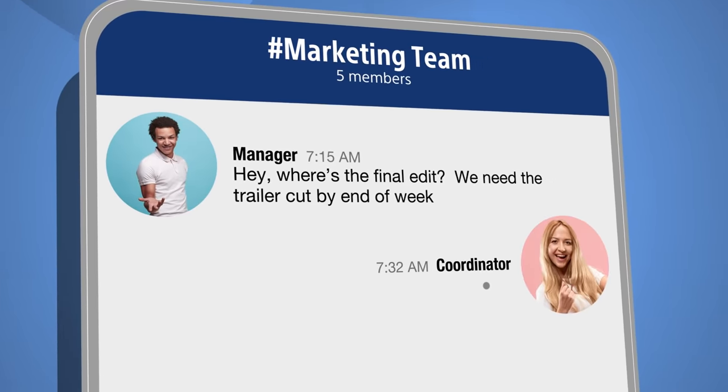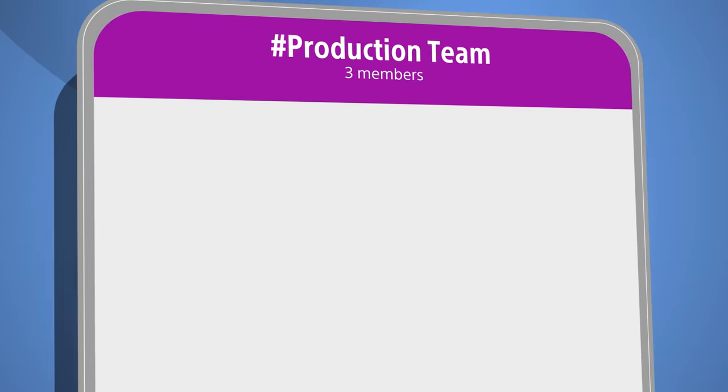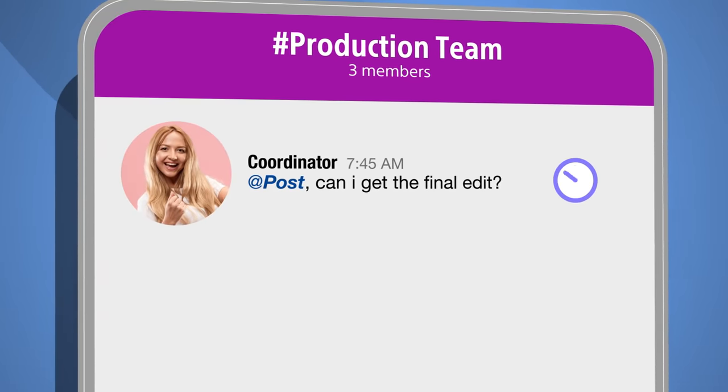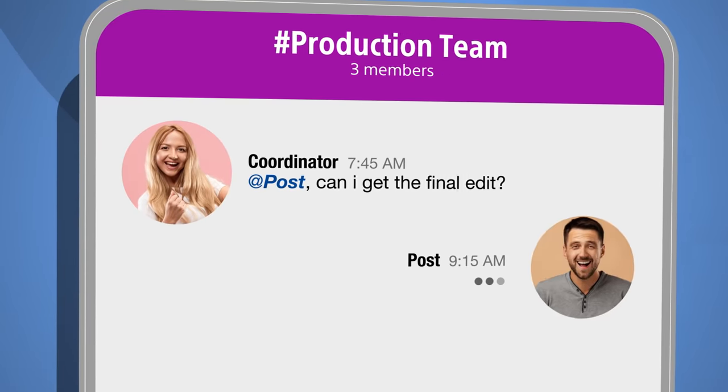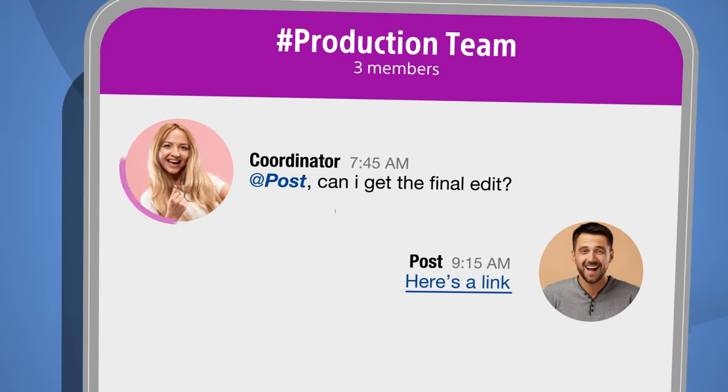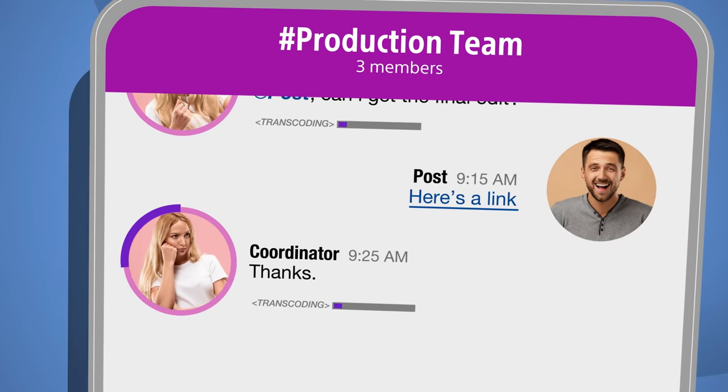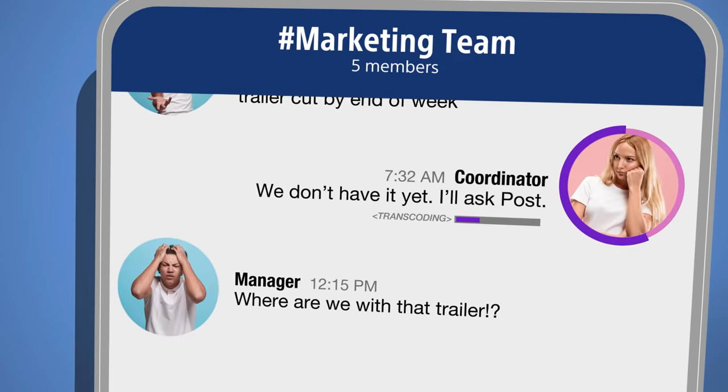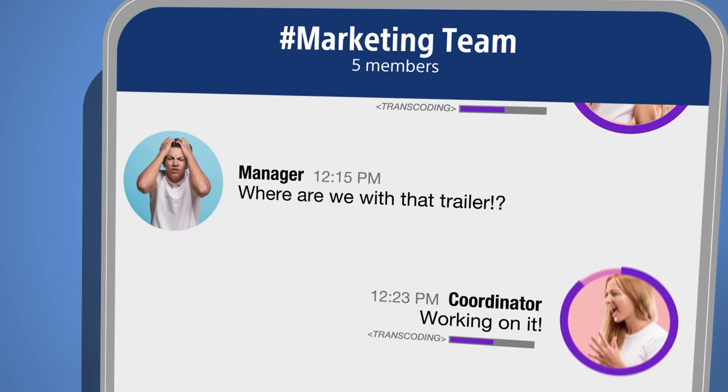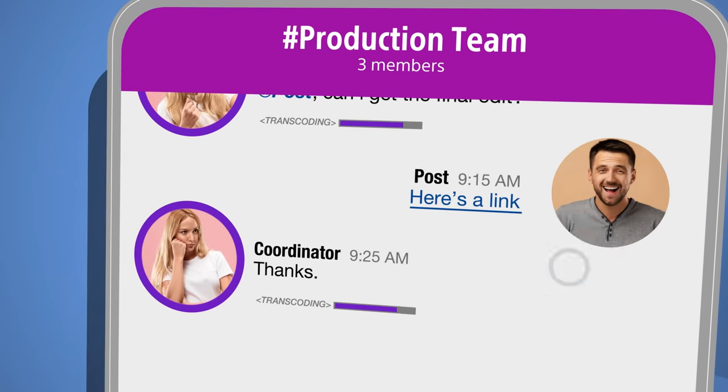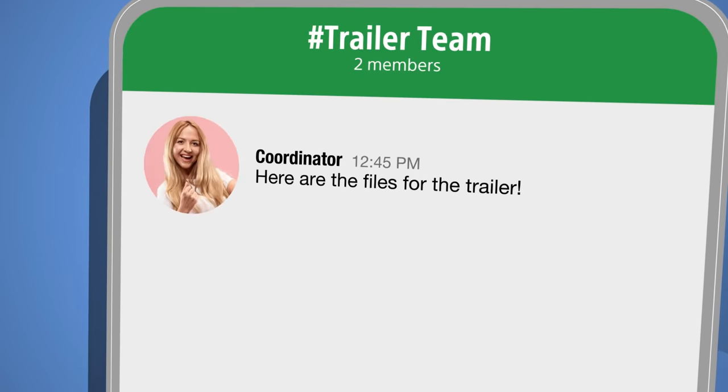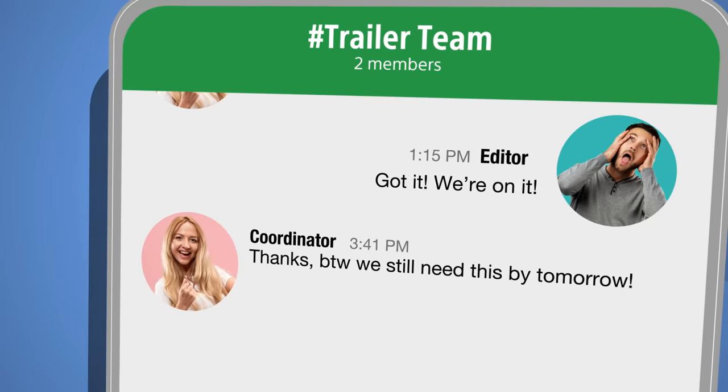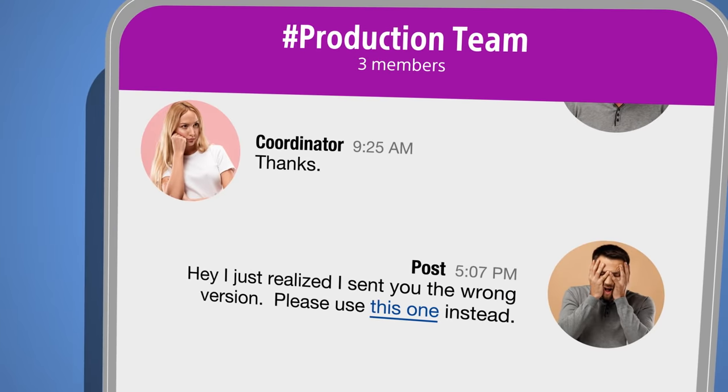Managing content outside your team is hard. Transferring files from one system to the next takes valuable time from project deadlines, which can ultimately affect the quality of the work. And not having a central source of truth inevitably leads to costly mistakes.